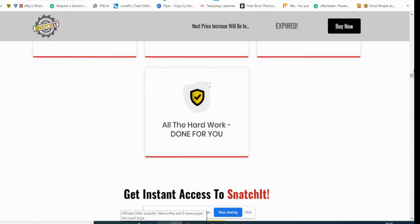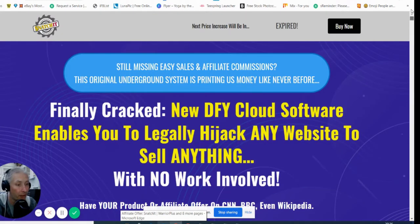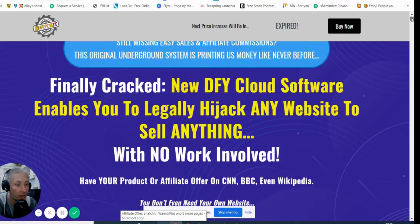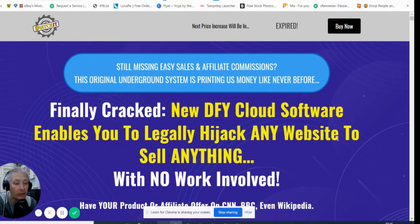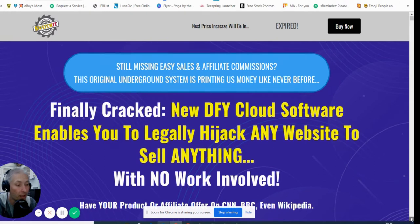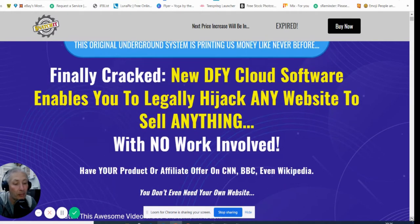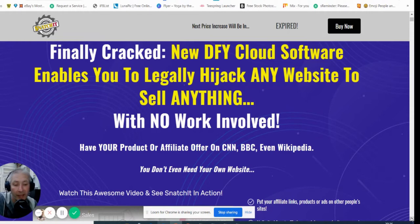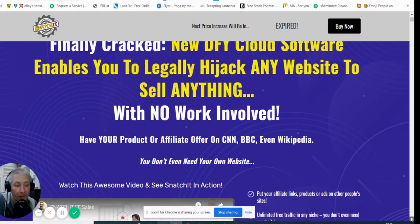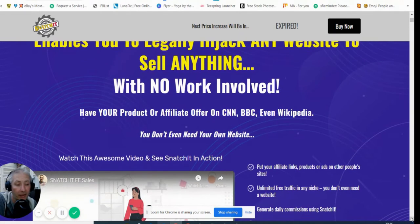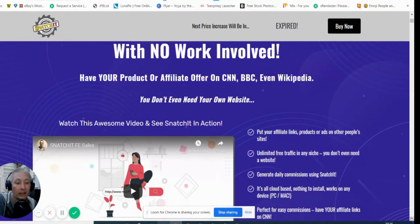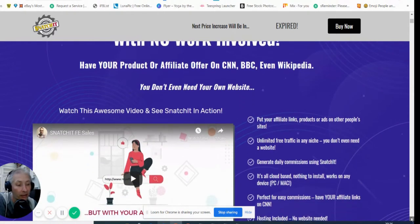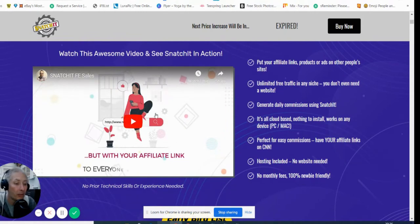We're going to go through this so you've got an idea of what it is. It's a cloud-based product which enables you to legally hijack any website to sell anything with no work involved. This has been put in with your mind for newbies and above, but don't rule it out if you are a semi-qualified or a pro because it's something that you'll be able to master and put into action as well.